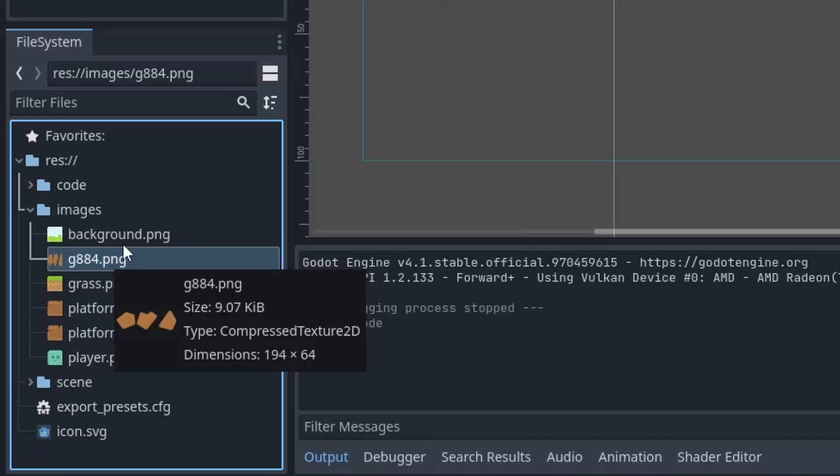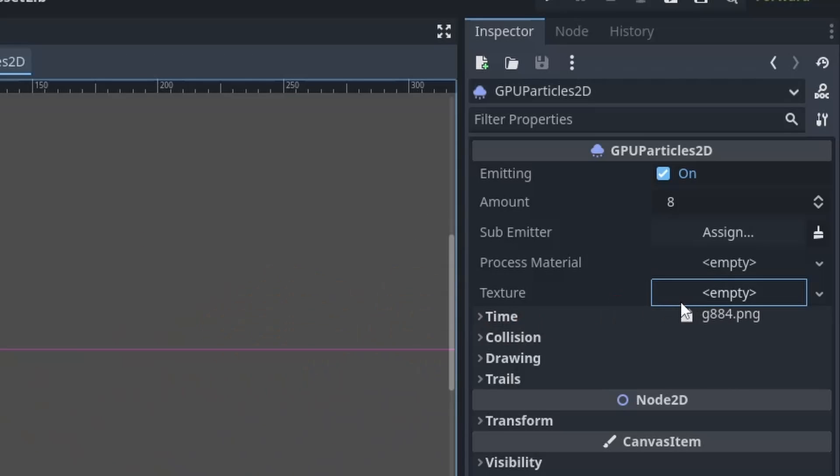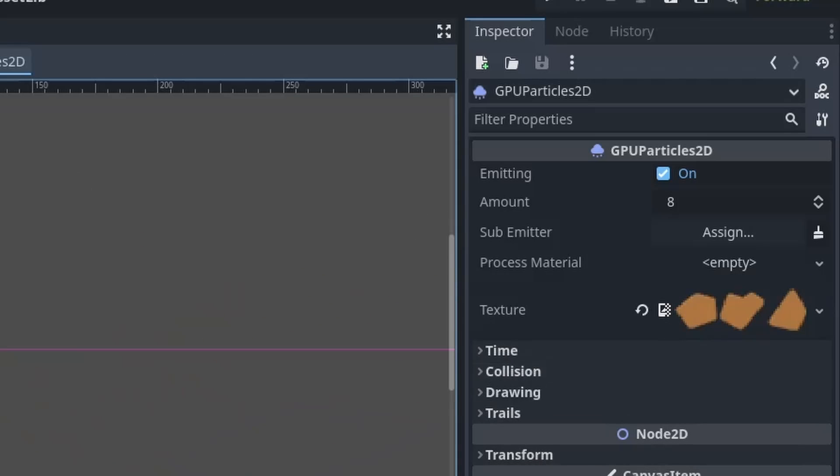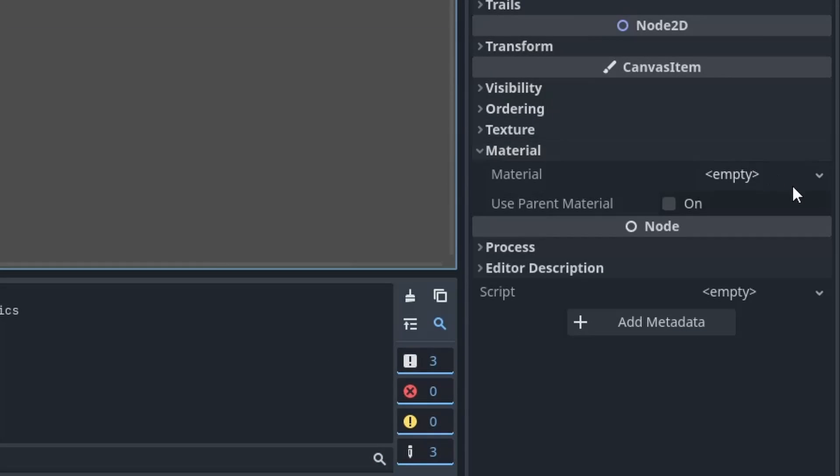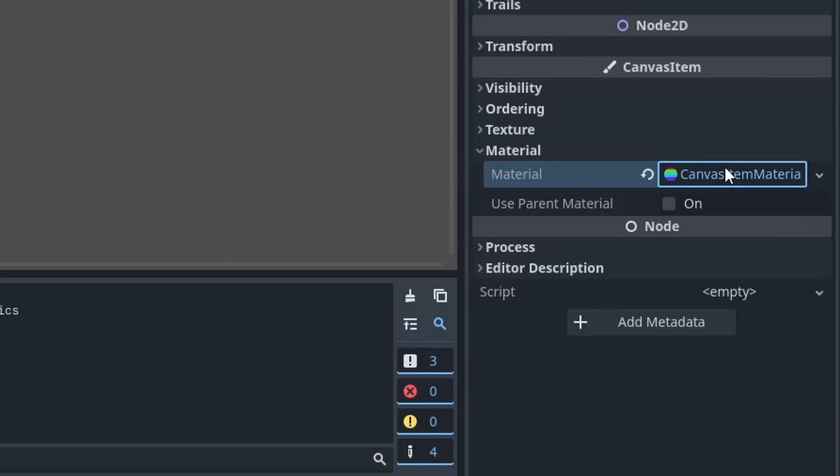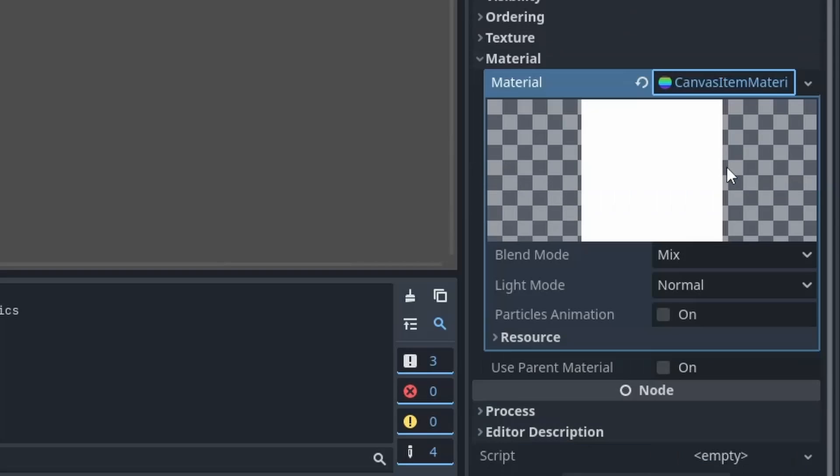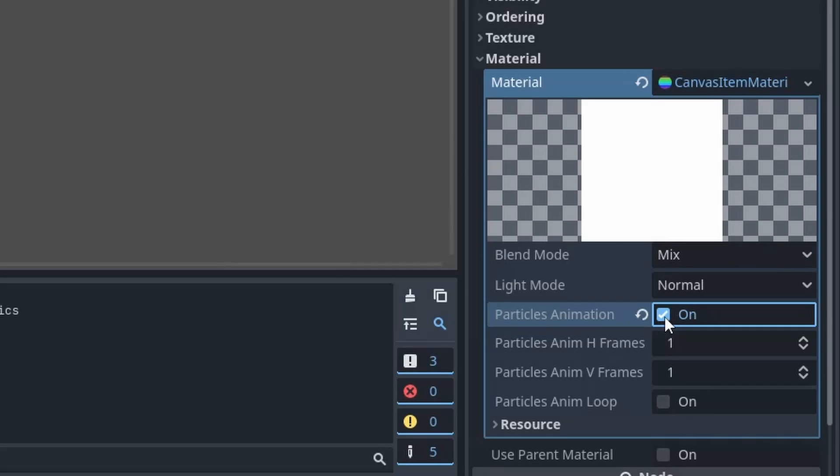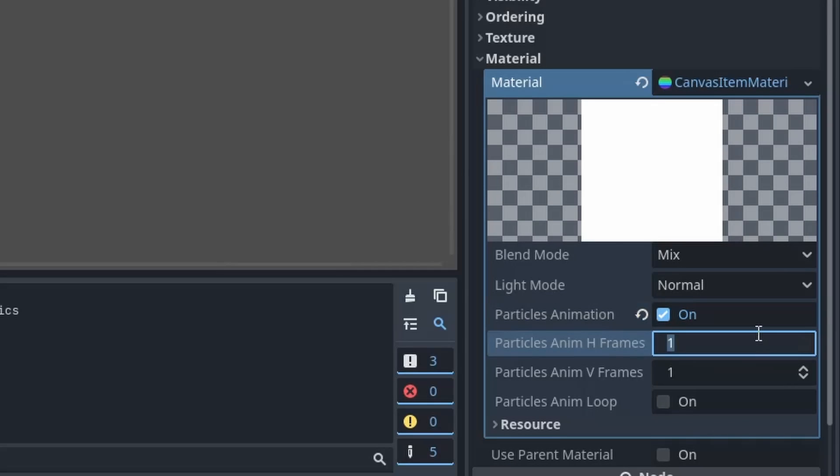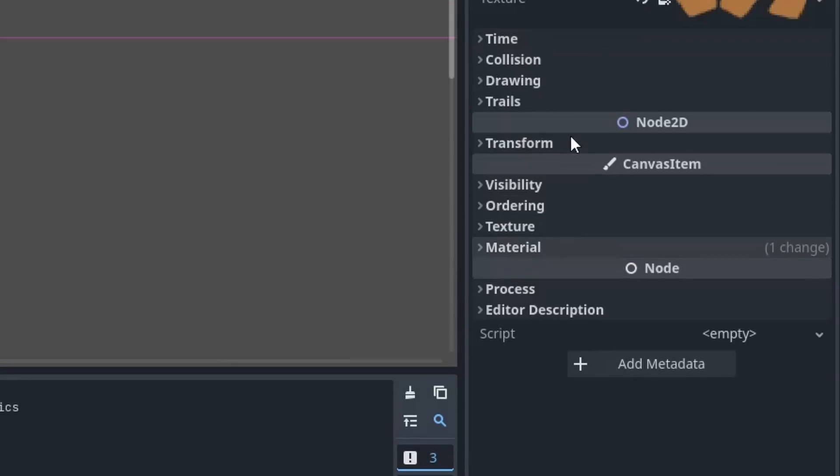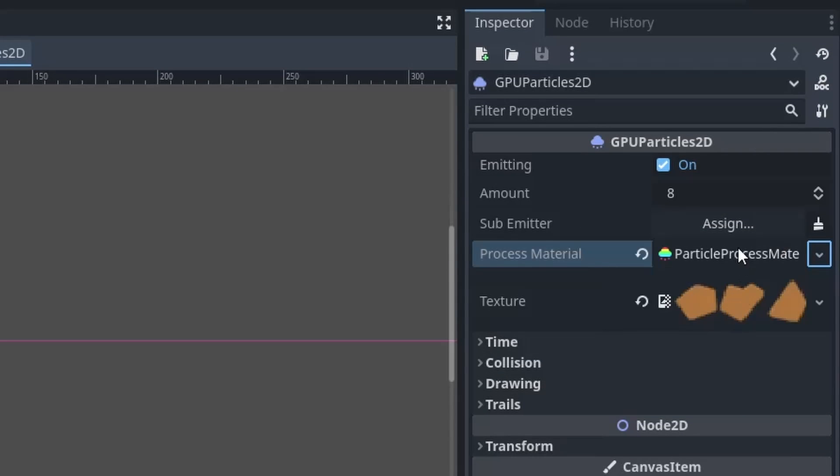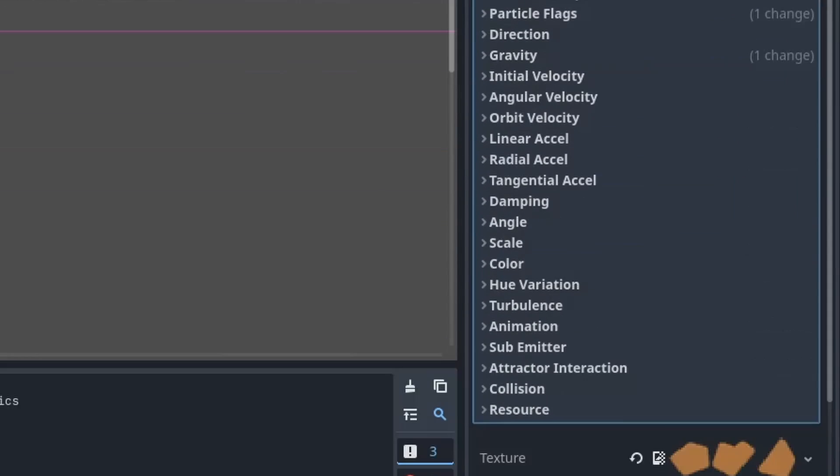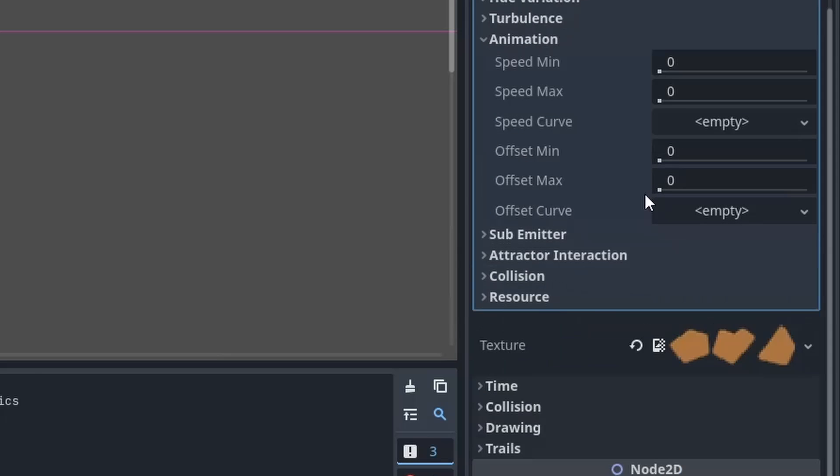Now in the asset pack there are some debris images which I took and added them in a single sprite sheet. Then I'm going to put this sprite sheet in the texture property. Now to select any one of the sprites out of these three, go into the materials, then add one CanvasItemMaterial. Then inside it turn on the particles animation and set the number of horizontal frames which is three in this case.